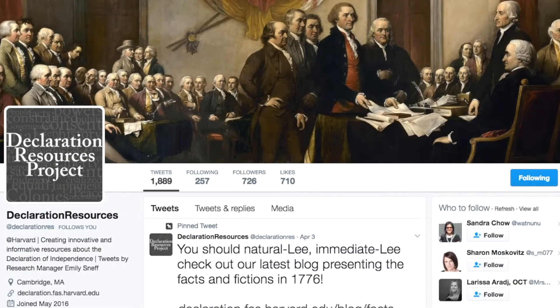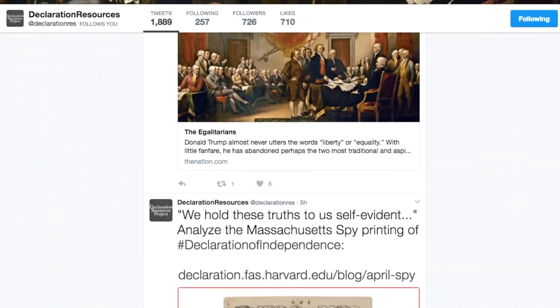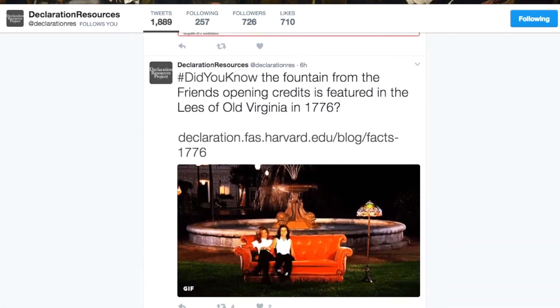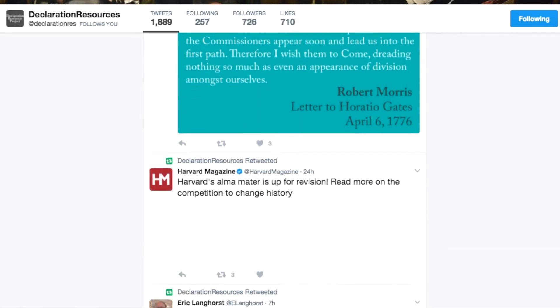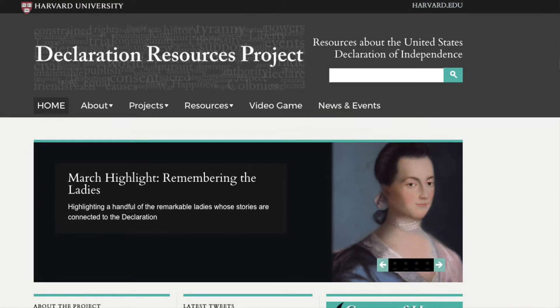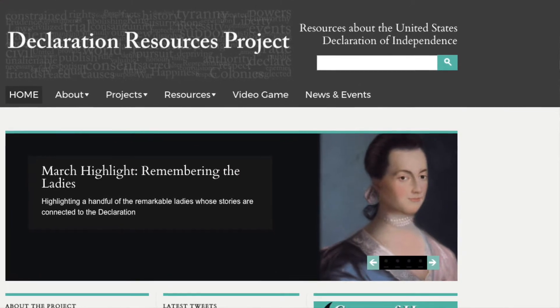This past fall, I saw a tweet from Declaration Resources. If you are not currently following them and you teach U.S. history, go ahead and add that to your Twitter list. It's Declaration R-E-S, for resources. It's an amazing resource out of Harvard University with all kinds of great ideas about how to teach the Declaration. They're doing some very innovative, cutting-edge things. I saw a tweet from them this fall asking for teachers who wanted to be testers or help develop a game about the Declaration for students between grades 6 and 12.